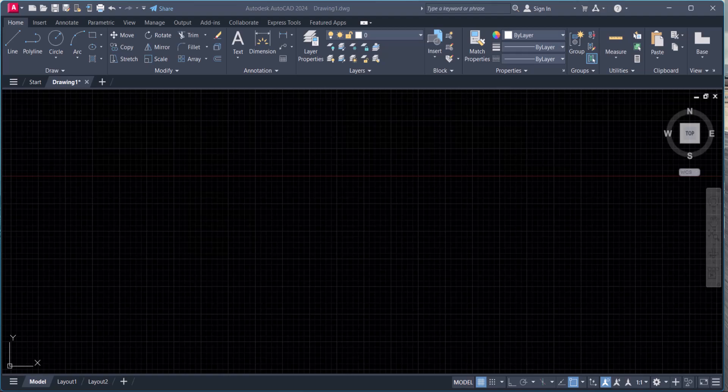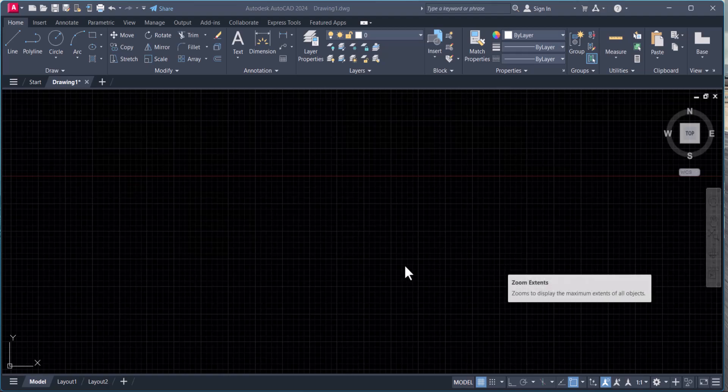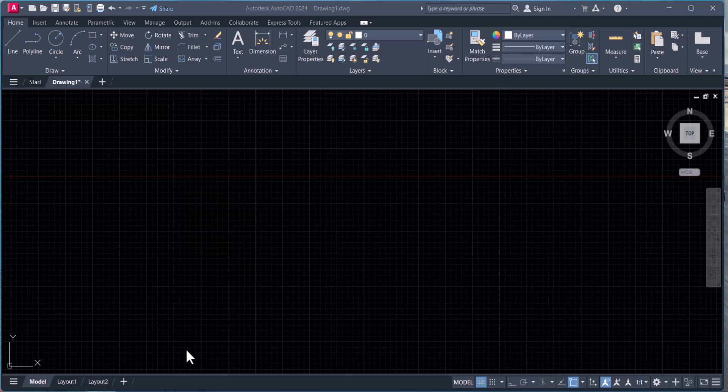Hello everyone, welcome back to my YouTube channel. In this AutoCAD tutorial, we will learn how to enable the command prompt in AutoCAD. This is my AutoCAD 2024 screen, and you will see that the command prompt line is missing.